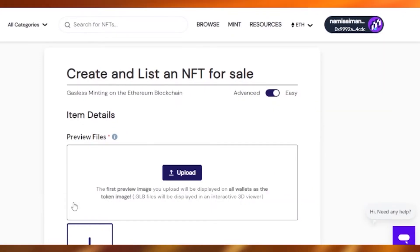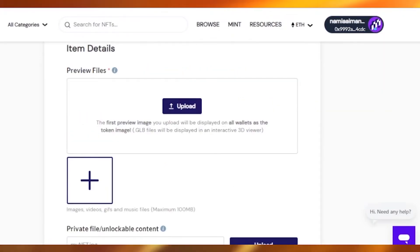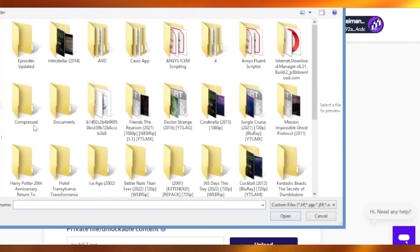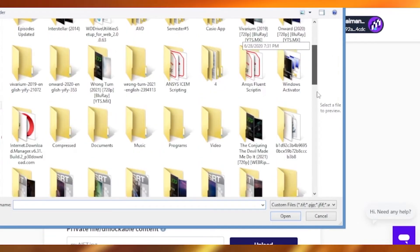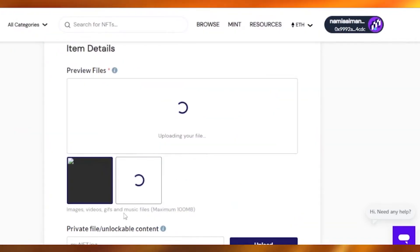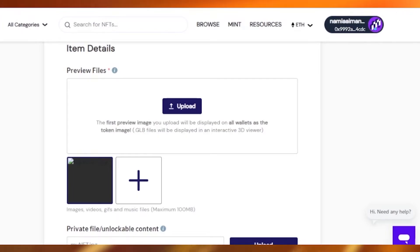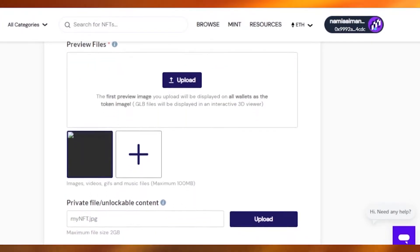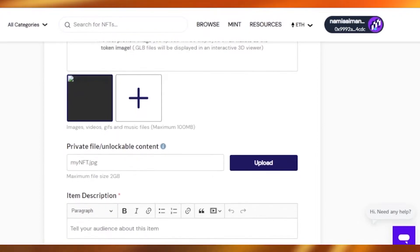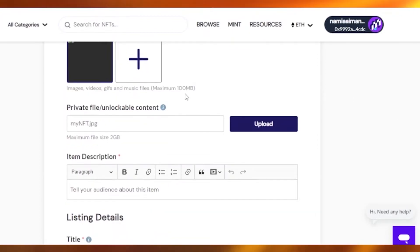Now what you want to do here is — you can see there are preview file fields — you want to upload the picture of your NFT, the one you want to sell. I'll just go into my downloads and upload the picture I want to sell and open the image. You can also add videos, GIFs, or anything you want. It has to be a maximum of 100 MB, not more than that.